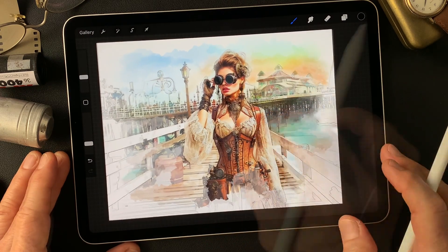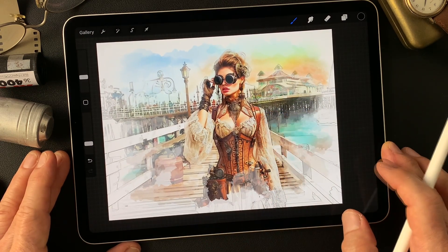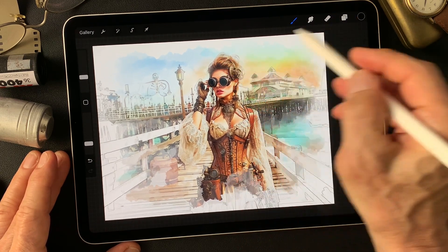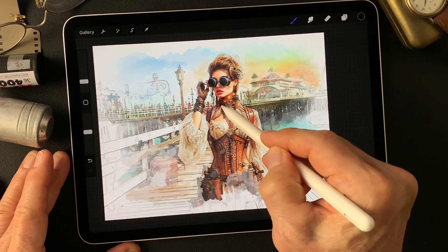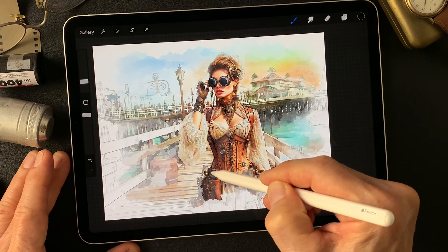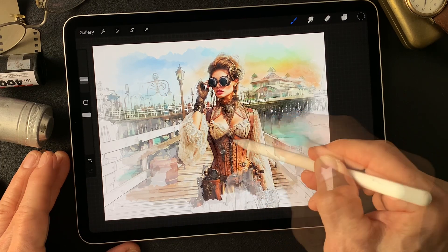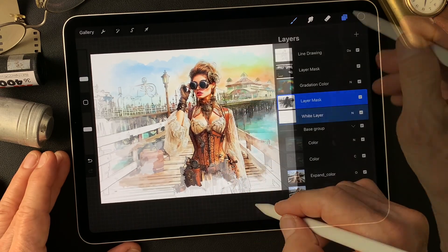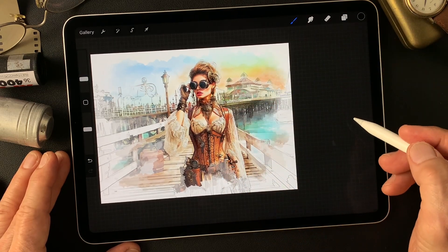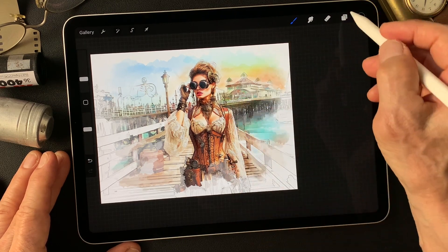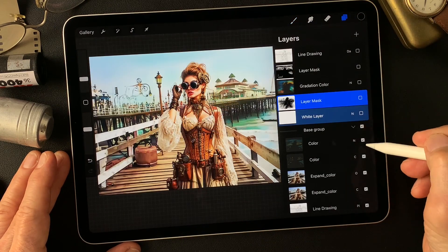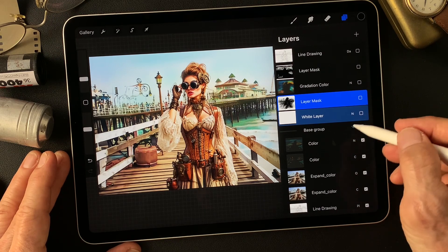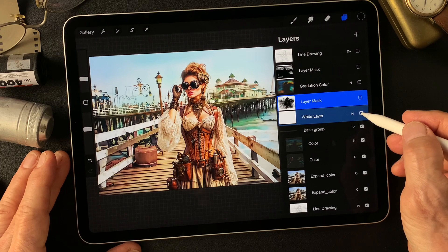Pretty much done — a little more darkened in the bottom space, I think. All right, let's see: from this base image, the base group image, add a white layer with a mask.